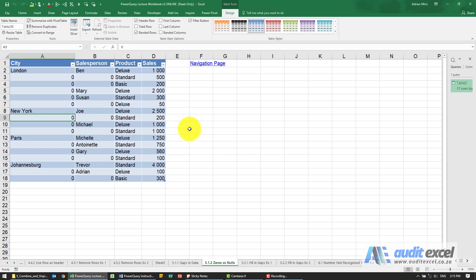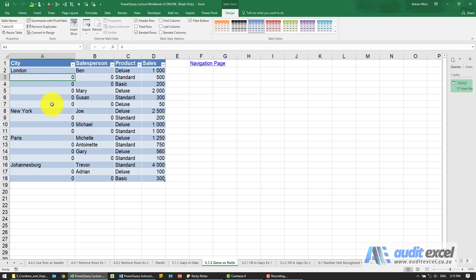When using the filling gaps feature, you must be careful - it only works when there are nulls. So in this report, for example, instead of having blanks, someone's actually filled this all in with zeros, or the system has filled it in.